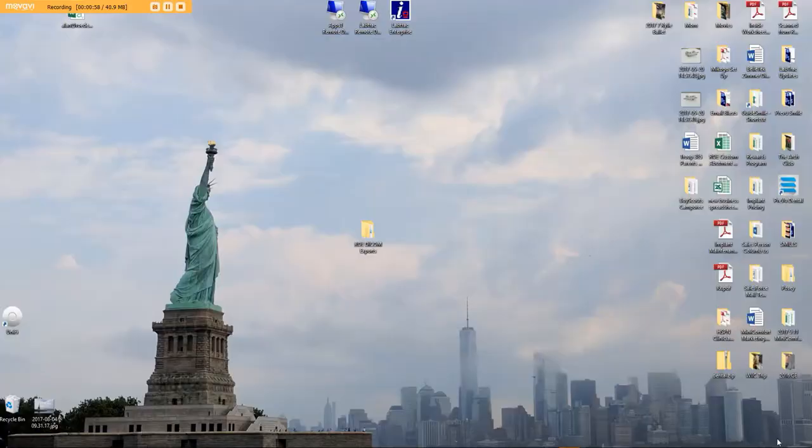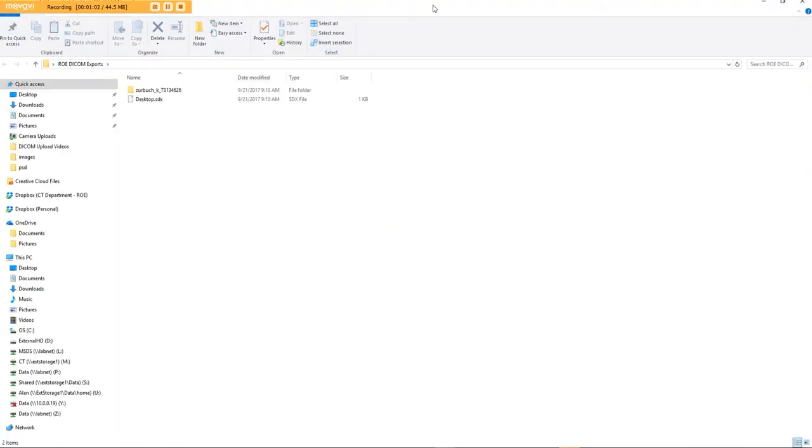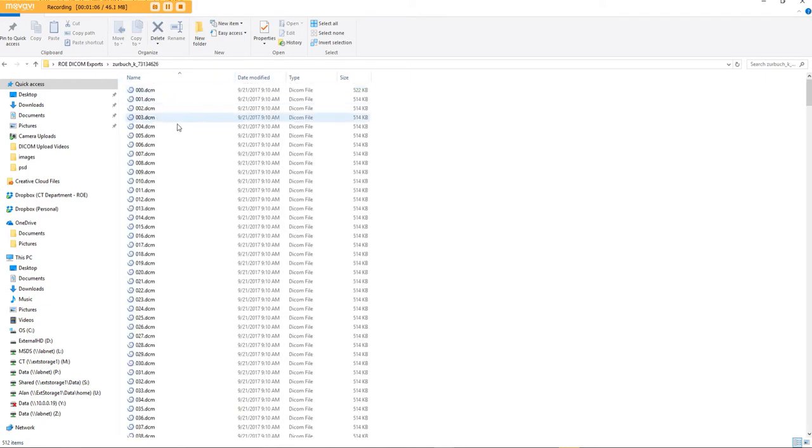So go to the desktop. Here's a folder I've already made, and I'll give you some more details of how I did that in a minute. Here's the patient, and this is what your folder will look like, full of DICOM files.